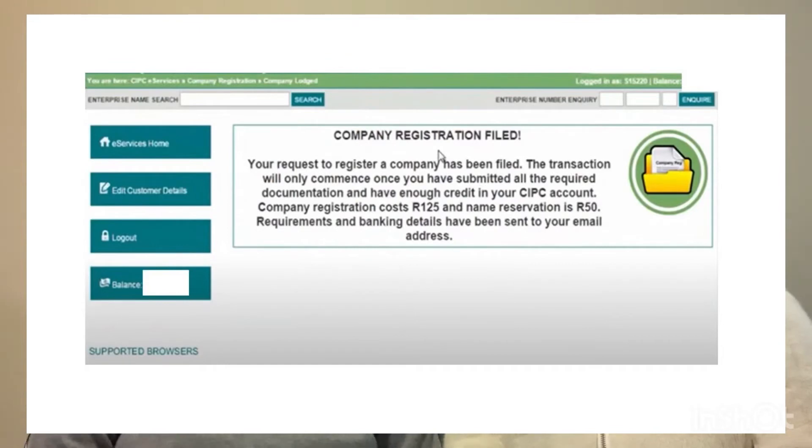A message will pop up if everything has been filled in correctly and CIPC is satisfied, saying that a company registration has been filed. You will then immediately receive an email from CIPC confirming this, and they will attach an application form that needs to be signed by all directors and incorporators. Return it to CIPC along with the certified ID copies. CIPC will verify your information and check the chosen name, and will then send you back all the documents relevant to your company, including the name reservation confirmation.